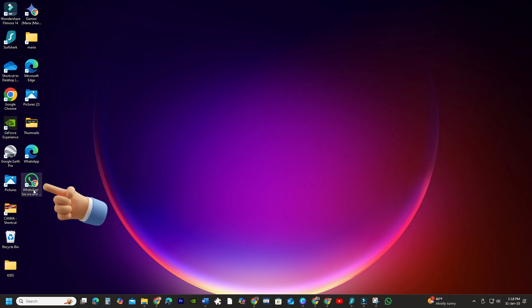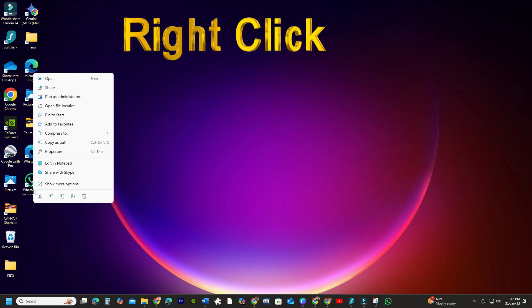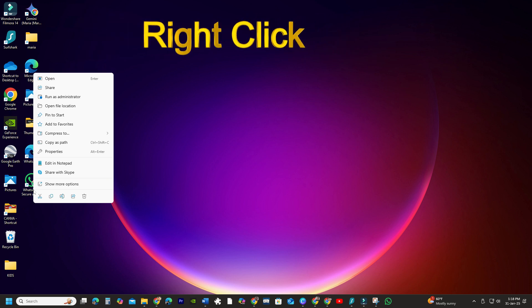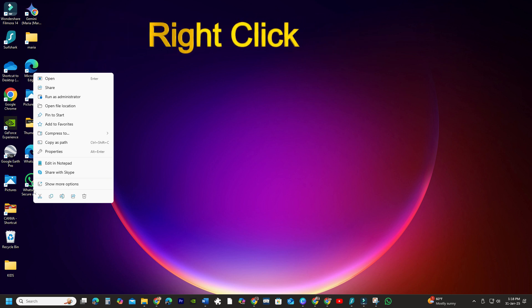To pin the shortcut to your taskbar, right-click on it. In Windows 10 you'll see the Pin to Taskbar option directly.